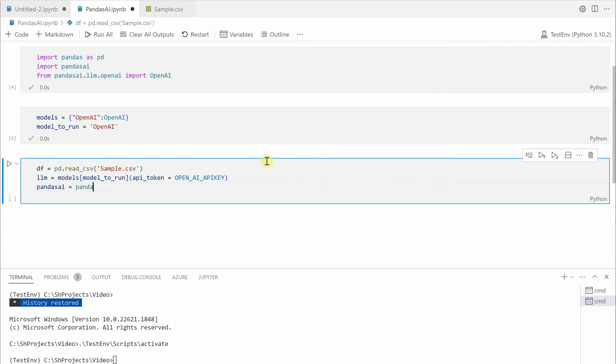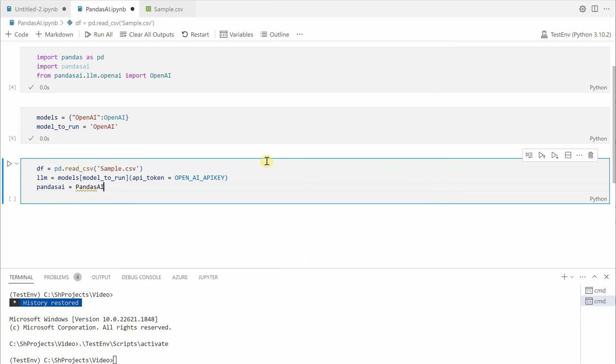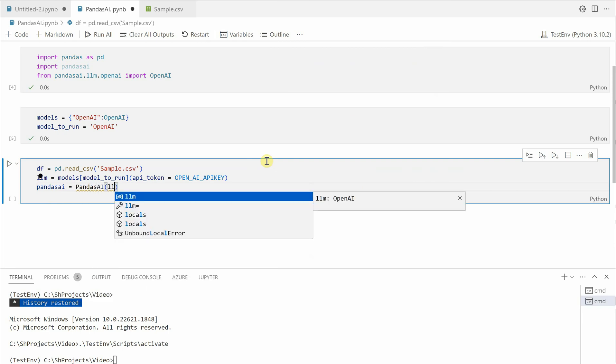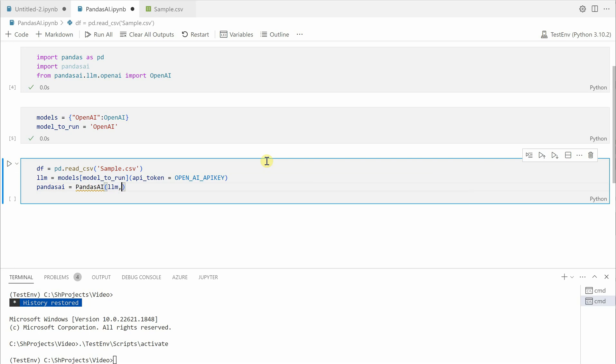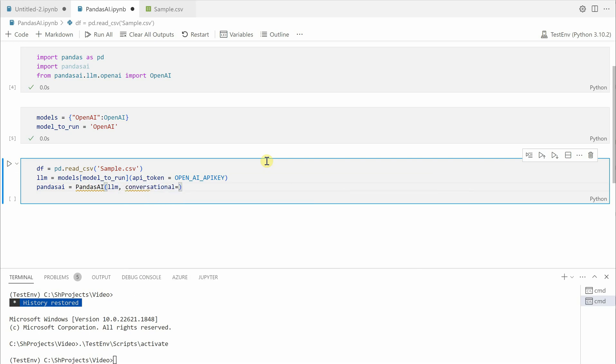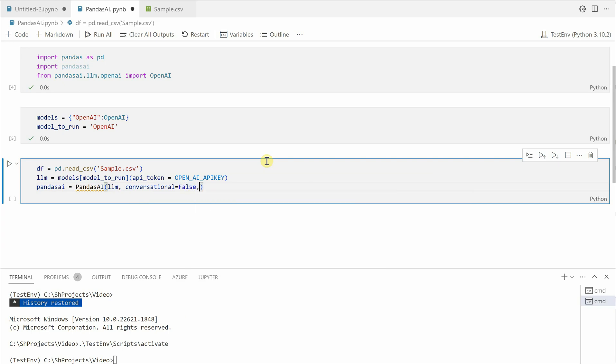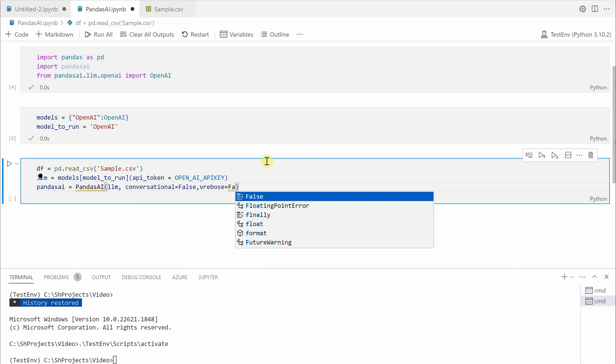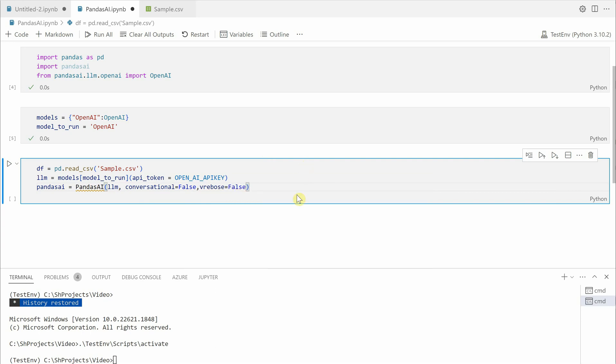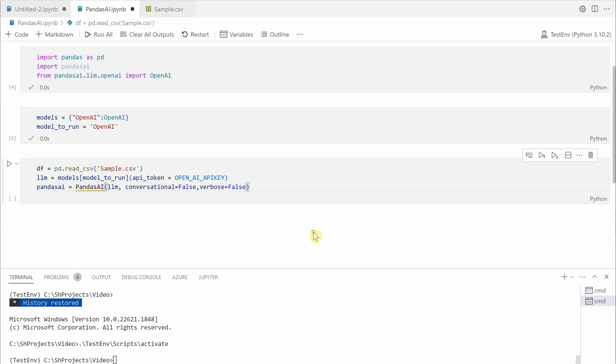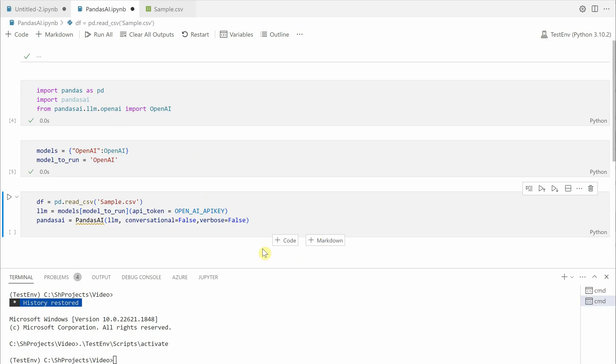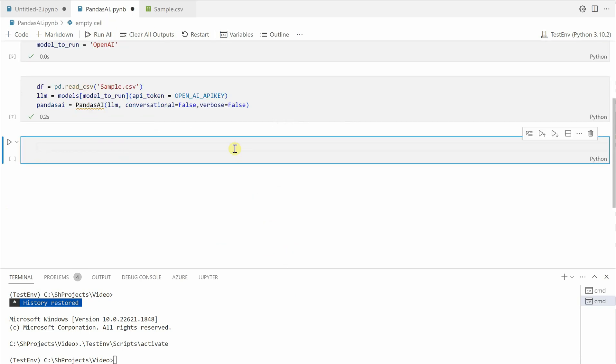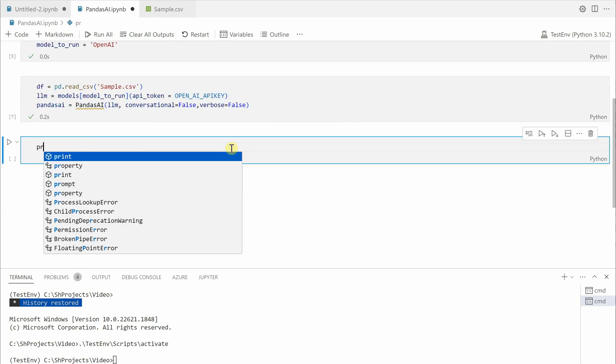Then I would say pandas_ai equal to PandasAI, which will be taking llm. So llm is nothing but the one which we constructed above. Then you need to say is it conversational or just one-sided. I would say it's just question and answer kind of thing. Then I would say verbose equal to false. If you are looking for metadata or how things are flowing inside, then set this verbose property to true.